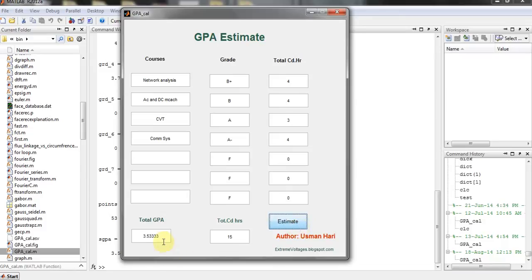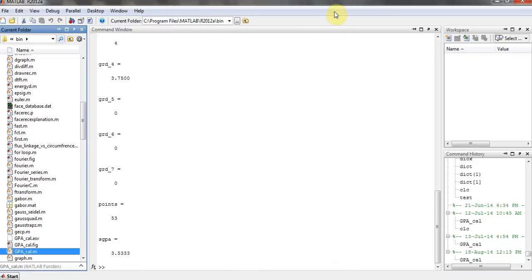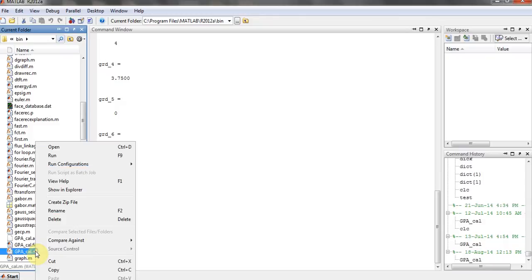The issue is that I have programmed this tool for my own university grading criteria. So if you want to edit it, you can just click on the M-file and click on Open.